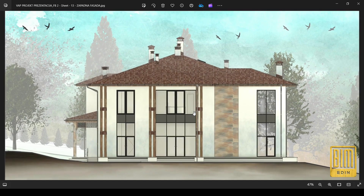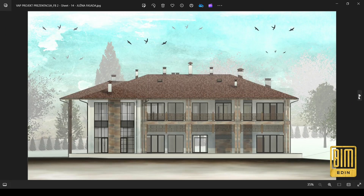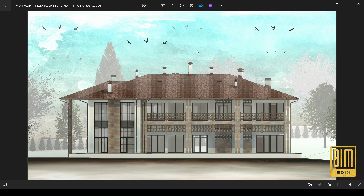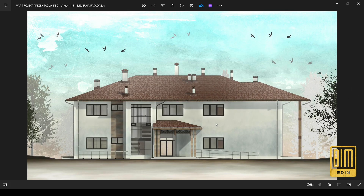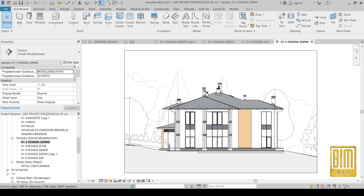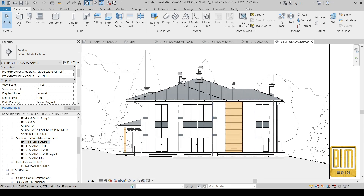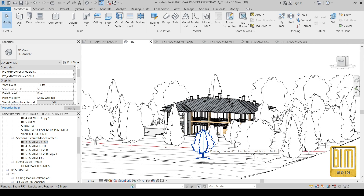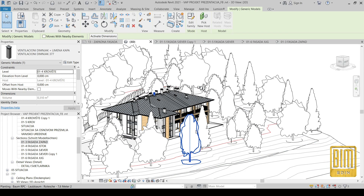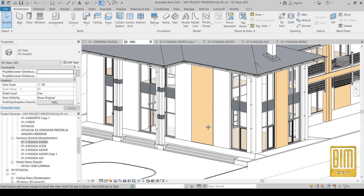Hello and welcome to Bimadron Revit tutorials. In today's tutorial I would like to show you how to create elevation views using realistic style with watercolor effects. I will use textures with watercolor effects and share links where you can download them. I will also share links to my previous tutorial on facade presentations in Revit, and links to download the text font for bird silhouettes, which I will show you how to create in Revit.